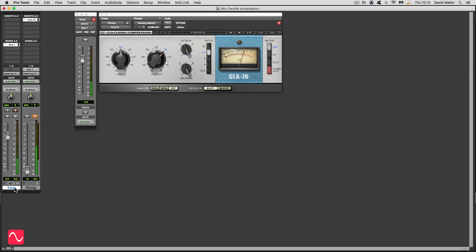So what parallel compression is going to do is it's not going to affect the high levels because that would be normal compression.